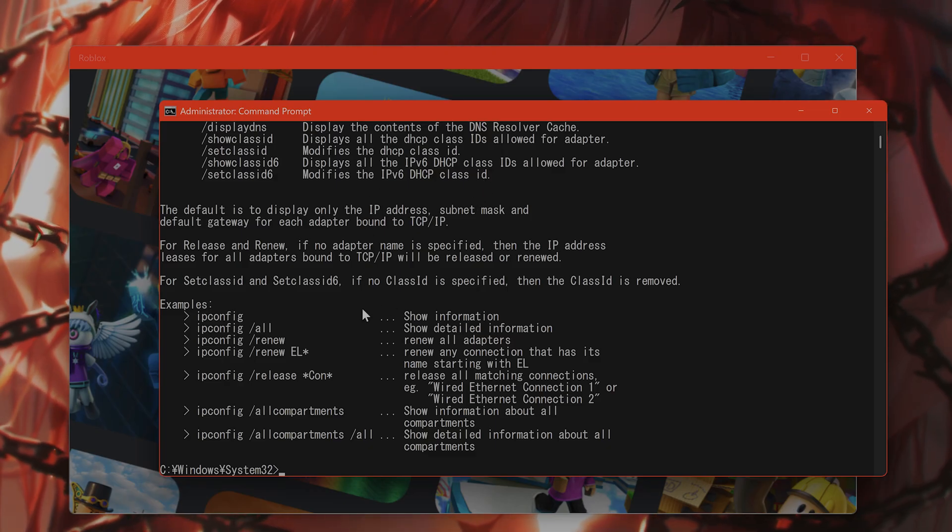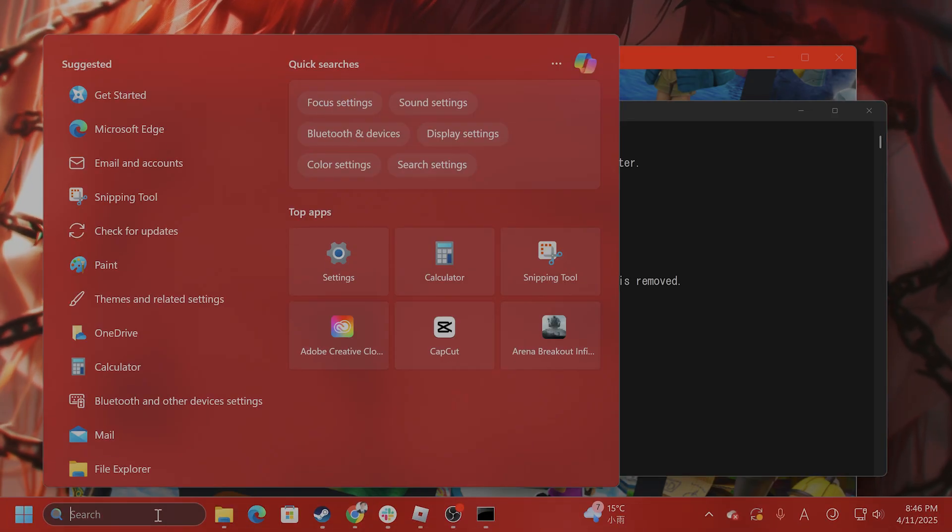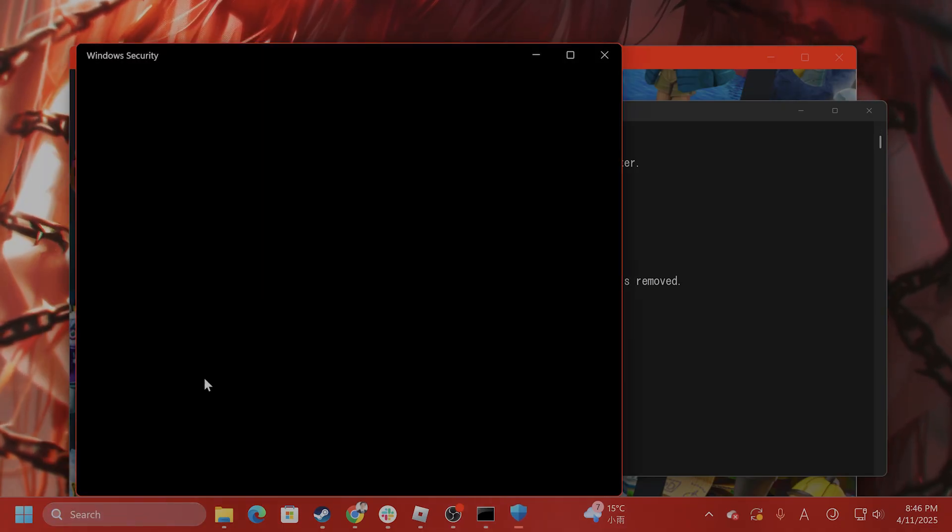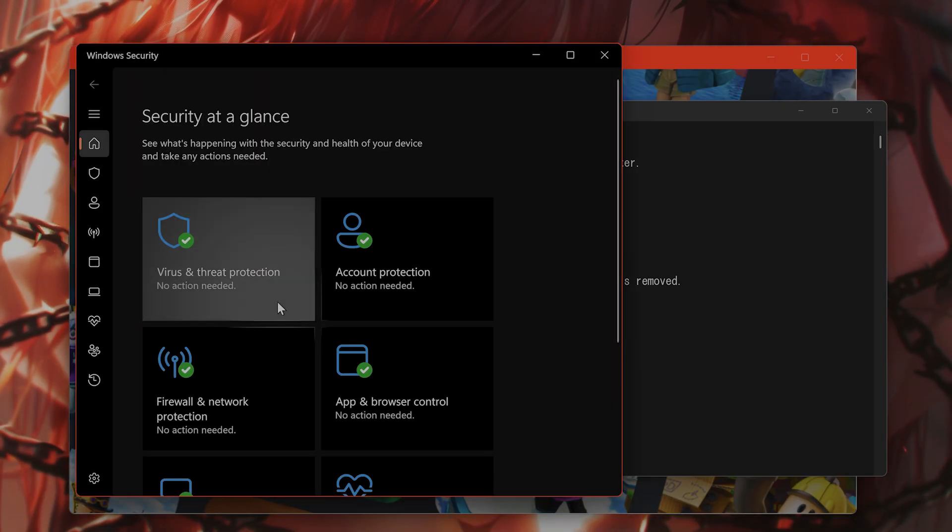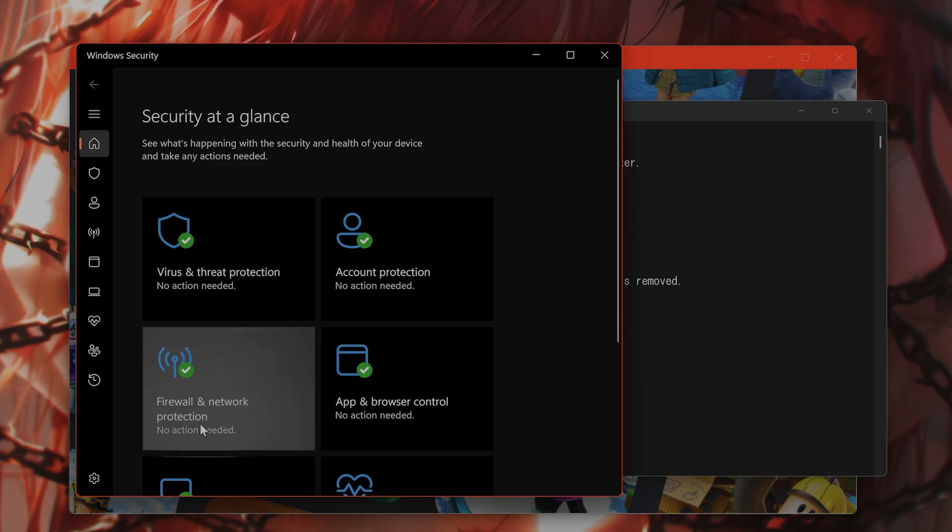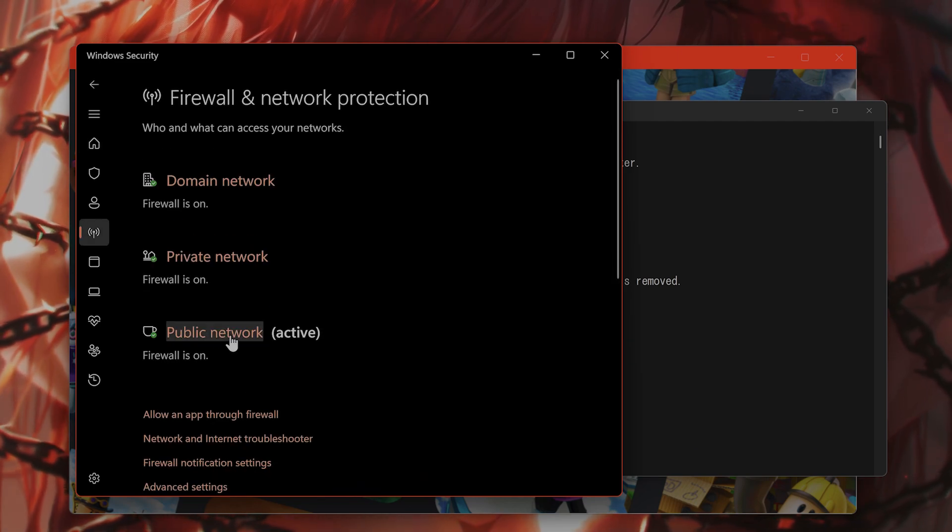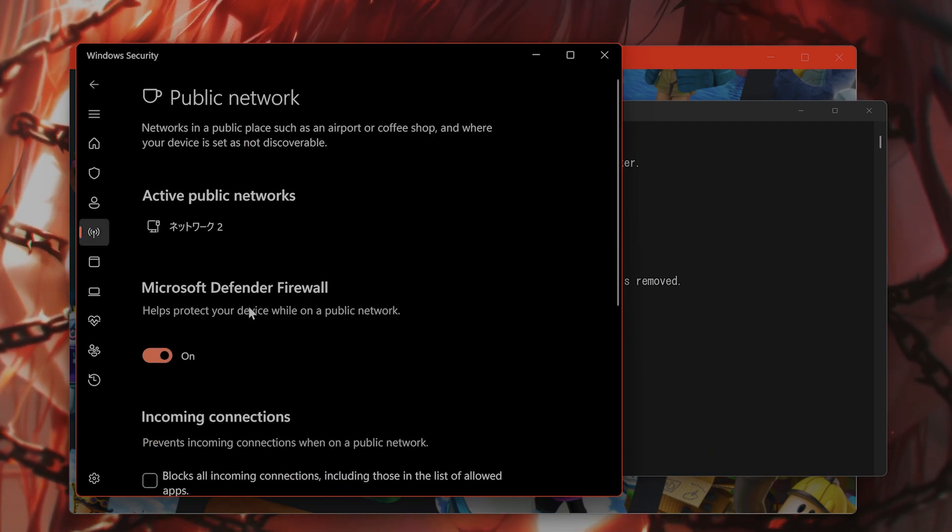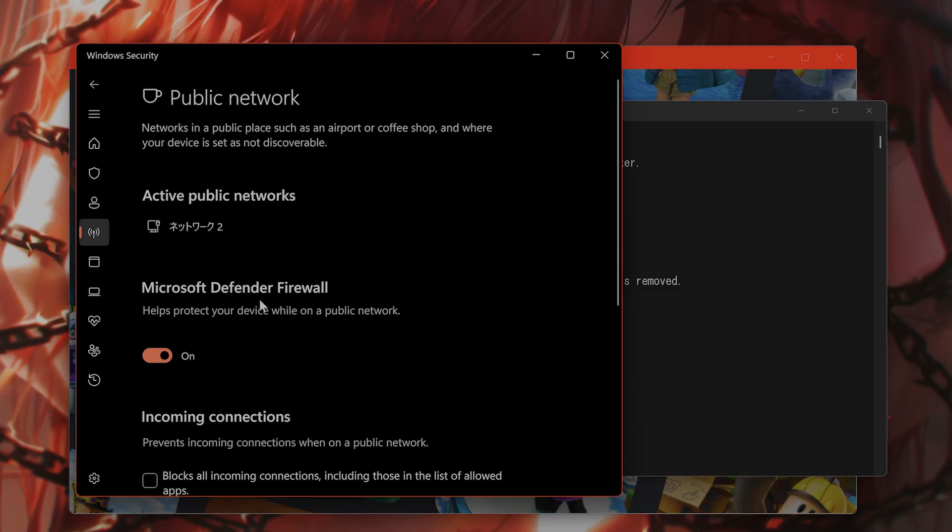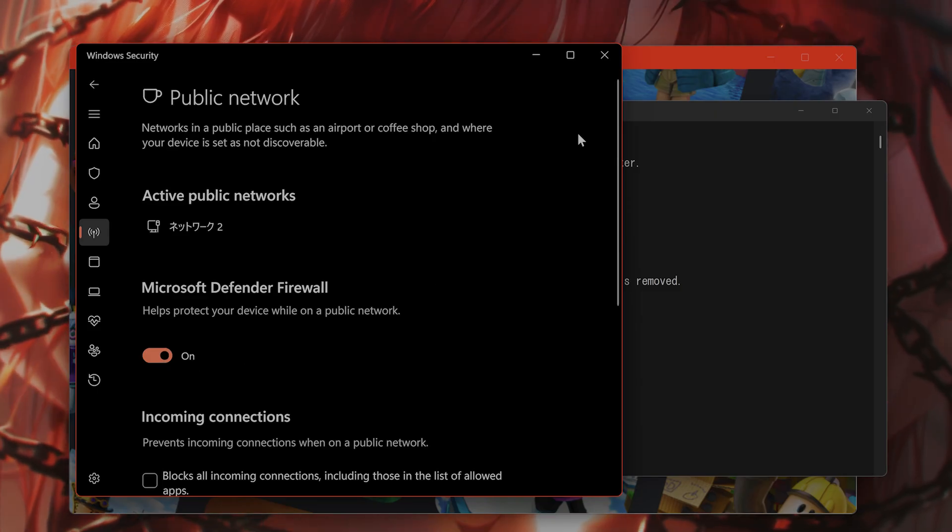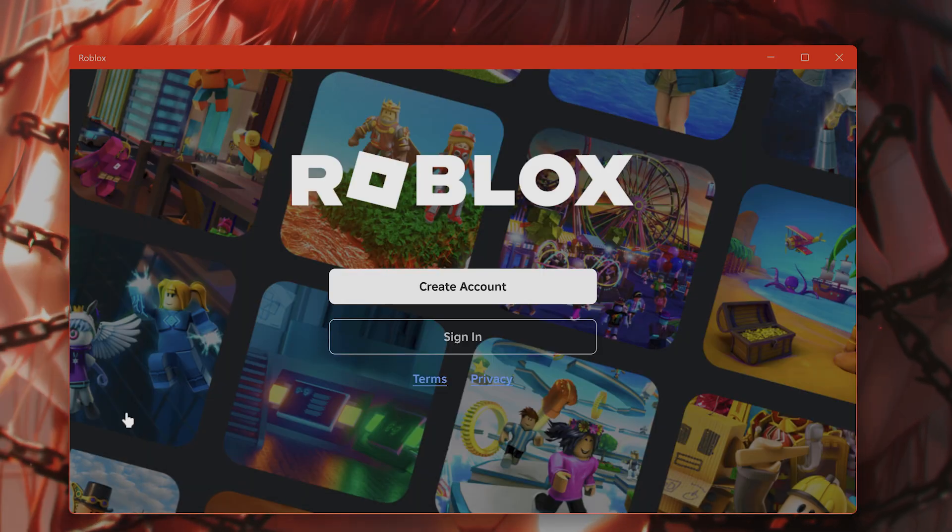The next thing is to allow Roblox through your firewall. Type in Windows Security, go to Firewall and Network Protection, and at the bottom, click Public Network. Then find Microsoft Defender Firewall, turn it off, and see if that fixes the problem.